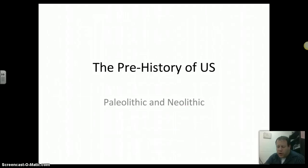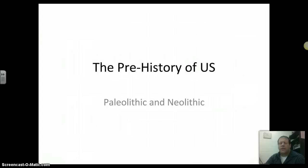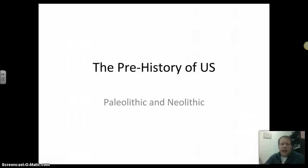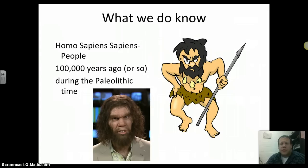As we start this whole story of how we got to where we are today, where we come from, we have to look at the prehistory of us. We have to look at the history of us, and we start with the written kind of things. Today's short lecture is going to focus on the Paleolithic and the Neolithic — the ideas of the prehistory of us.